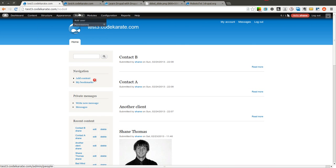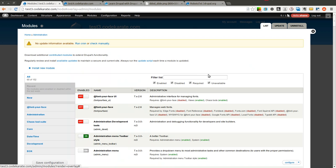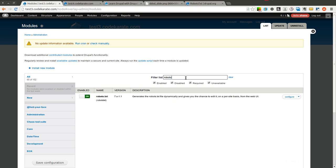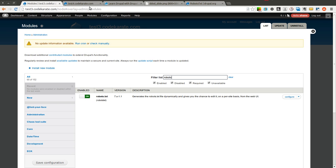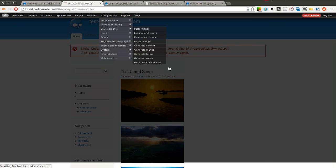Let's go ahead and get started. So I installed the robots.txt module on two test sites I have here in a multi-site. Test3.codekarate.com and Test4.codekarate.com.